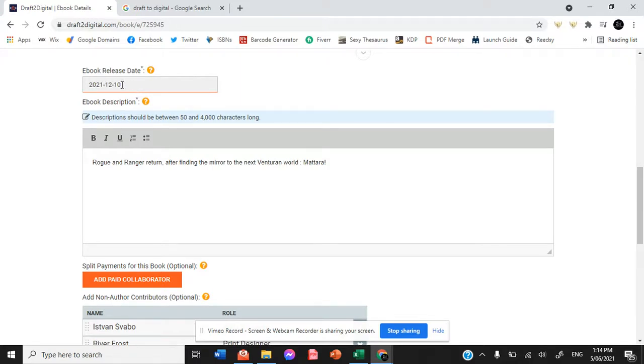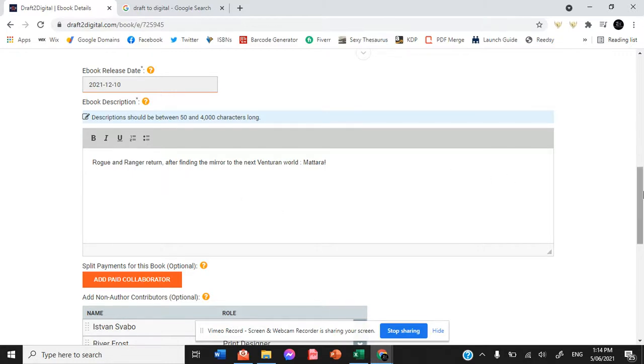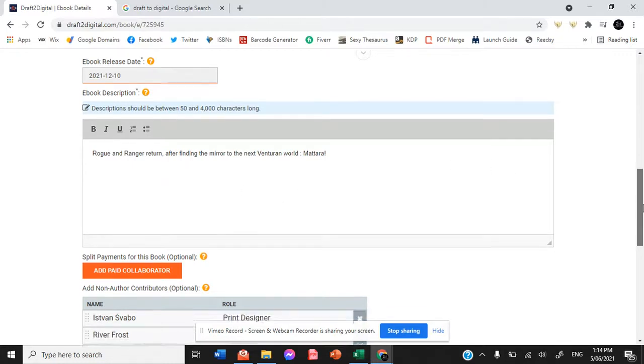The ebook release date. We've put a rough release date of the 10th of December to make sure it's available to you guys pre-Christmas and a short description that I will definitely build on prior to release. Rogan Ranger return after finding the mirror to the next Venturan world, Matara.